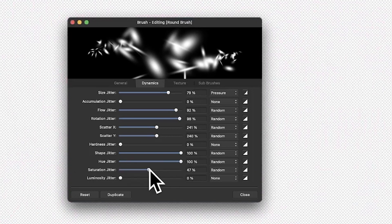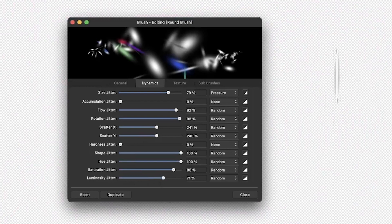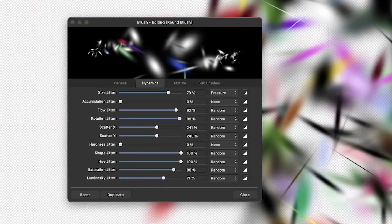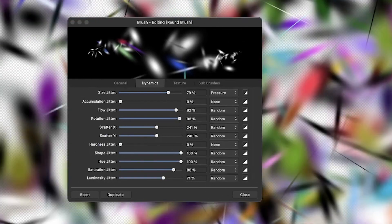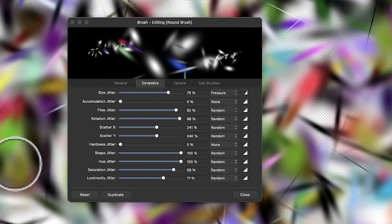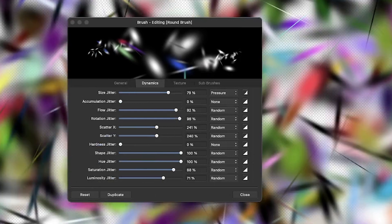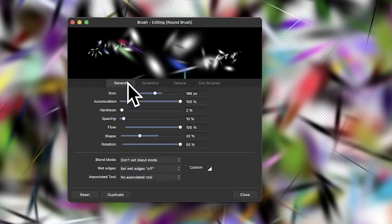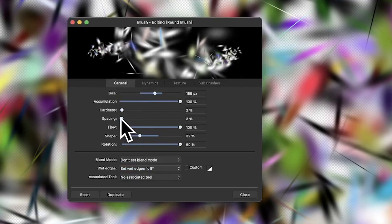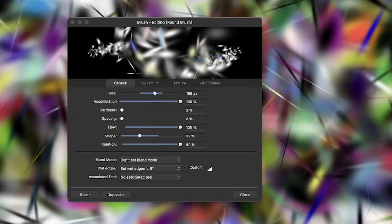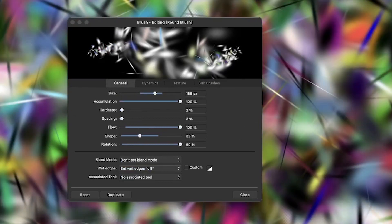Down here you've got hue jitter, saturation jitter and luminosity jitter, so you can get some colour variety. You can rapidly go over and fill the entire design very quickly with that. You can go back to General and set the spacing to make it even more intense, creating a variety of different designs that way.